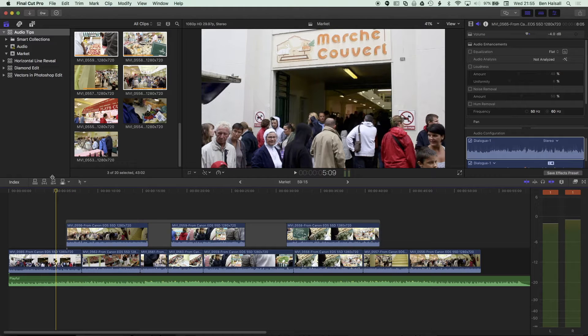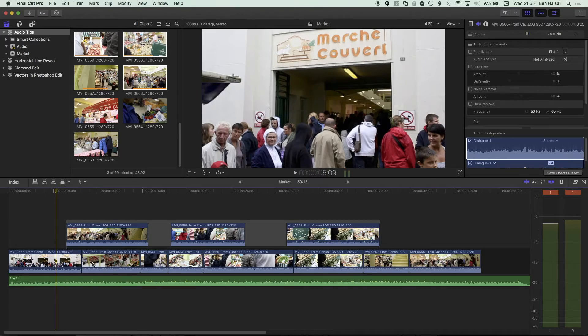So here in Final Cut Pro 10, I'm gonna share a couple of tips on how you can edit your clips when they're on a connected storyline.